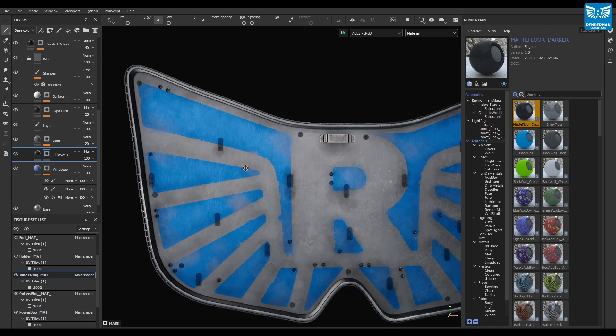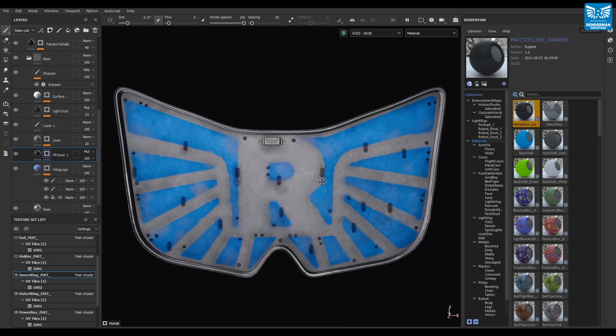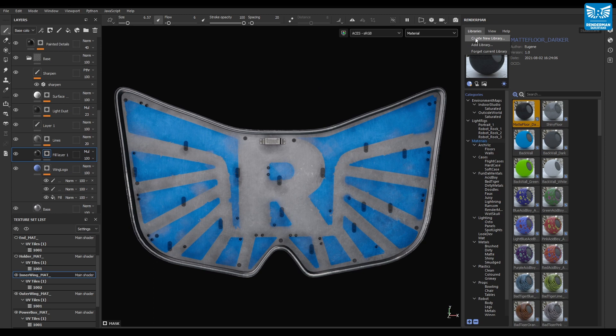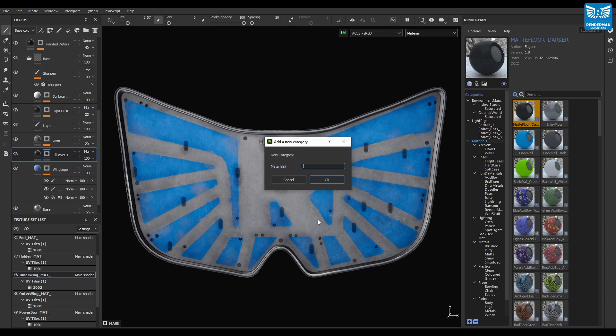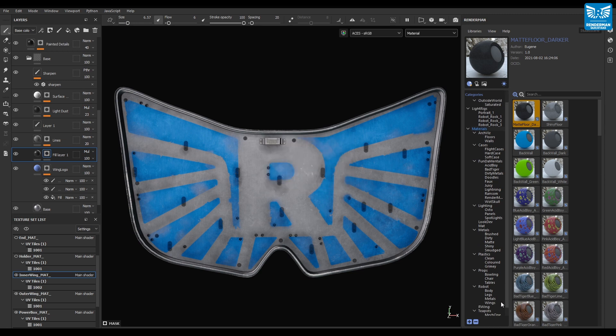Once you finish your texturing, head over to the Preset Browser window to determine where you want your materials to be saved. Simply create a new library, or in this example, I've created a folder within my already loaded material library. And when you're ready to export,